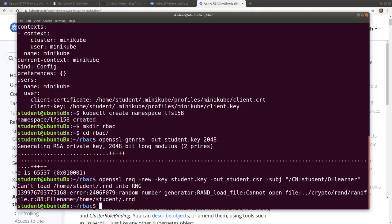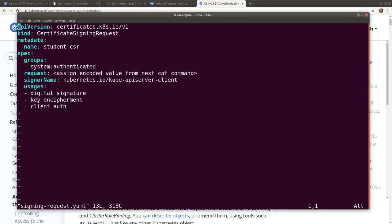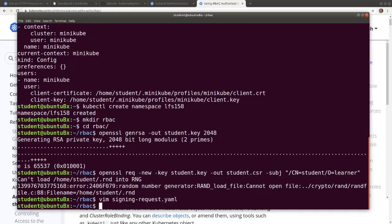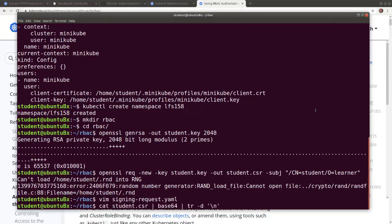It is safe to disregard the warnings. Now let's create a YAML manifest for a certificate signing request object and save it with a blank value for the request field. YAML content is found on the previous page of this chapter. Now let's view the certificate encoded in base64 and assign it to the request field in the signed request YAML file.